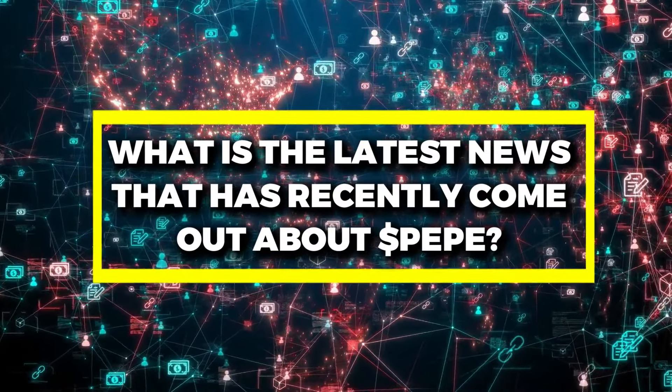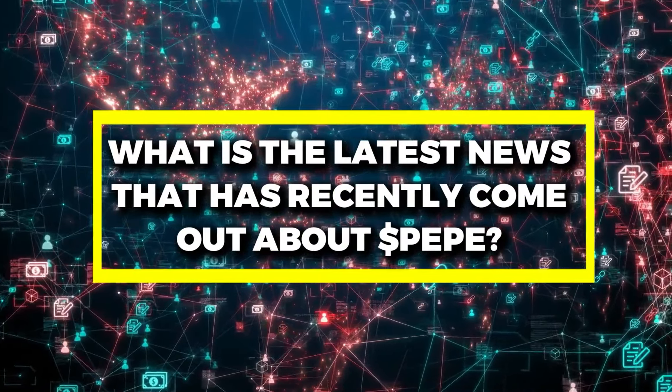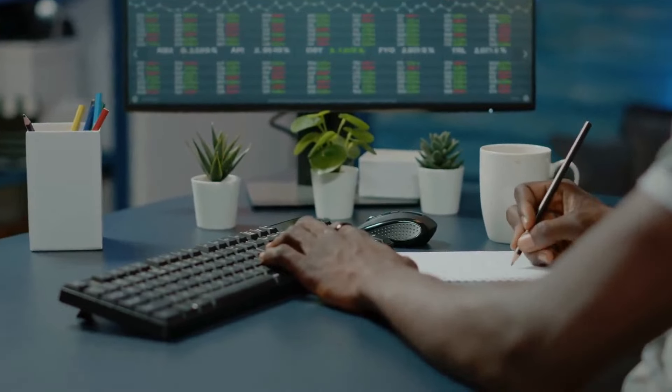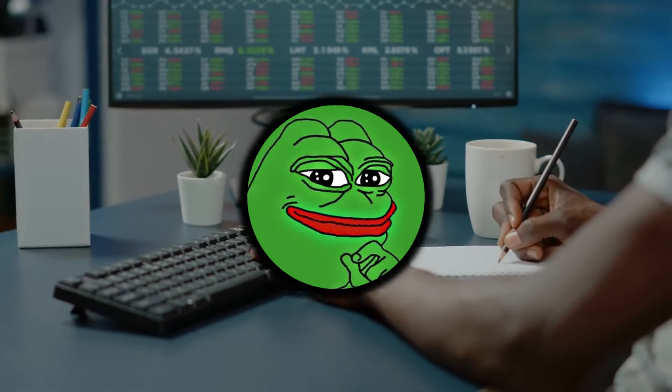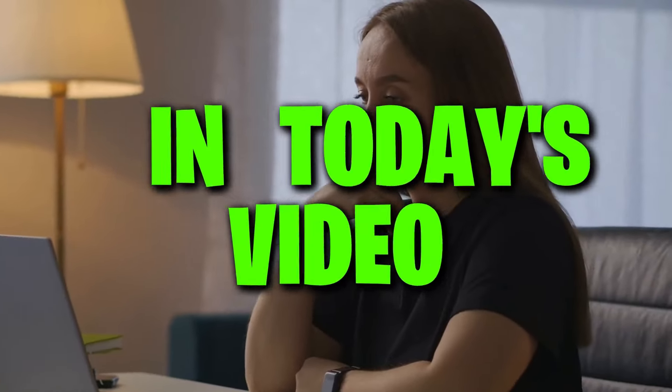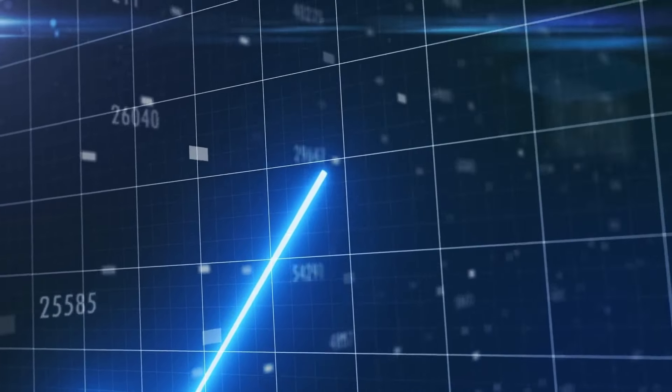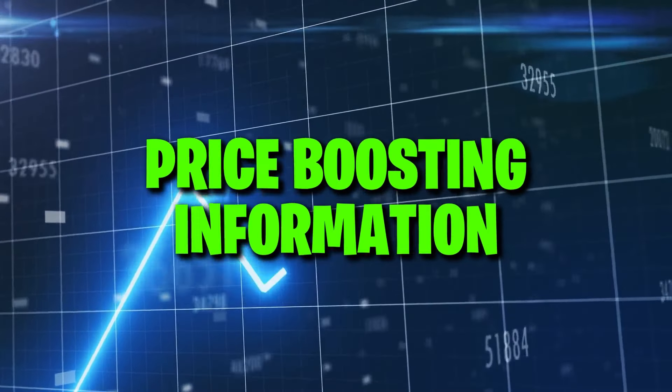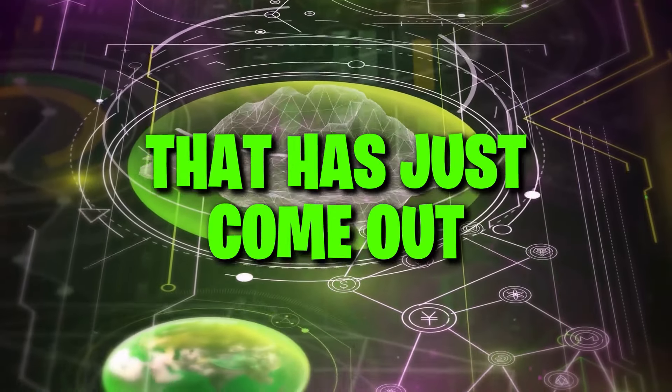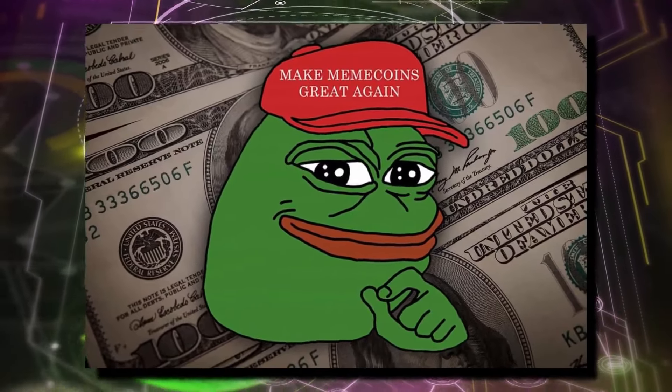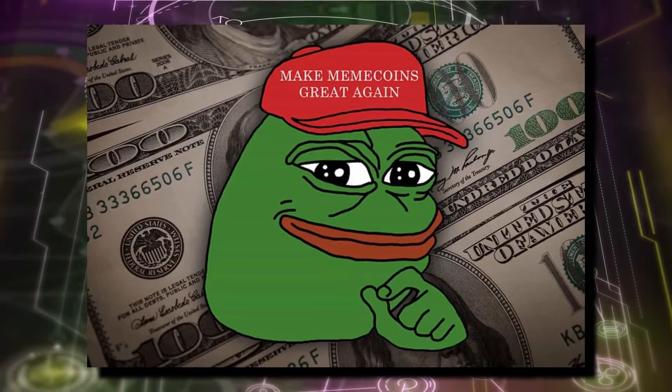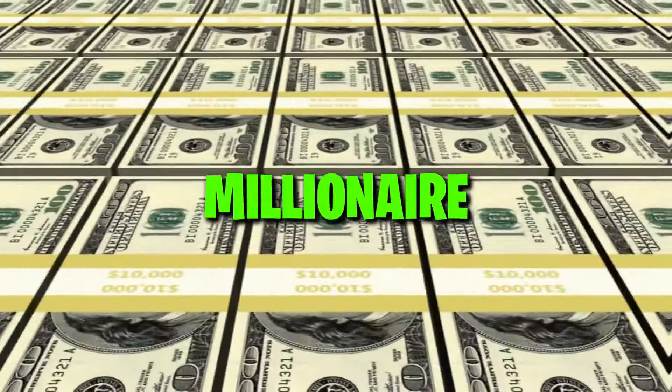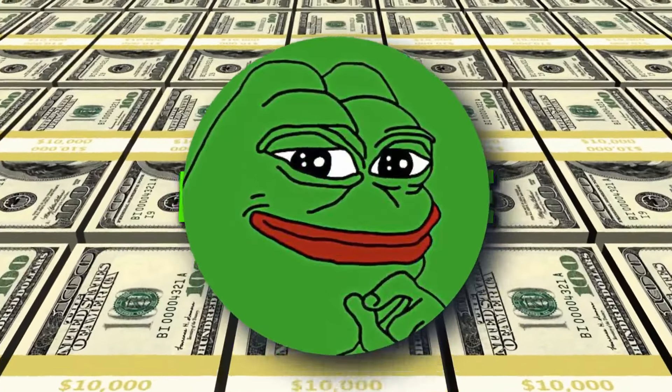What is the latest news that has recently come out about Pepe and how will all of this affect the price of Pepe? In today's video, I will be answering these questions and telling you all of the new price boosting information that has just come out about Pepe coin and how there is still a high possibility you could become a millionaire from Pepe.